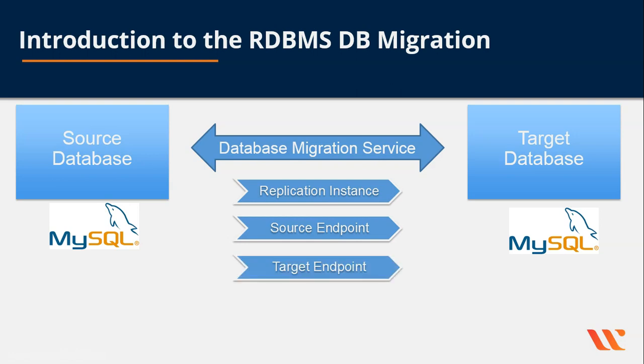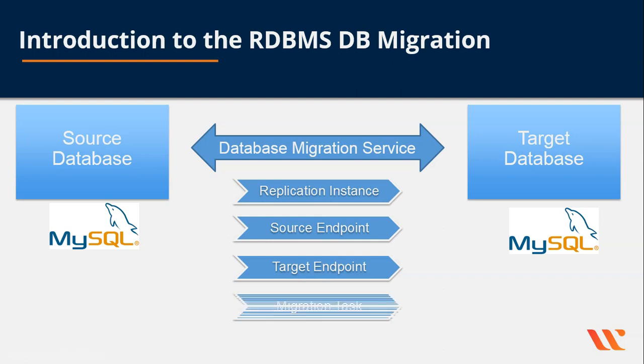The third one is a target endpoint. Again the target endpoint could also be called an adapter which connects the replication instance to the target database. The last but not the least, there is a migration task. The migration task is what exactly does the processing. It is what which initiates the processing, takes the source, takes the target and takes the replication instance and does the actual job of transferring over the data.